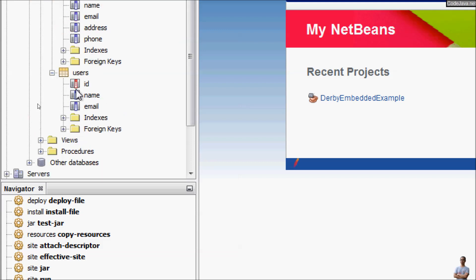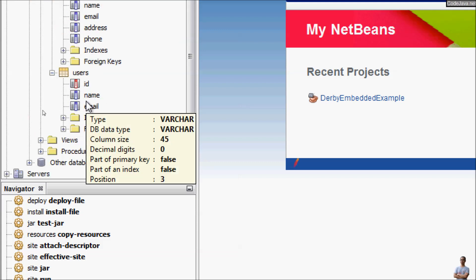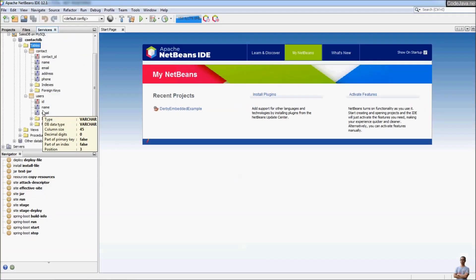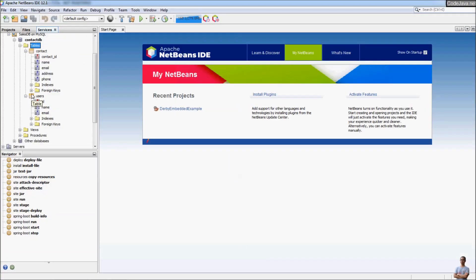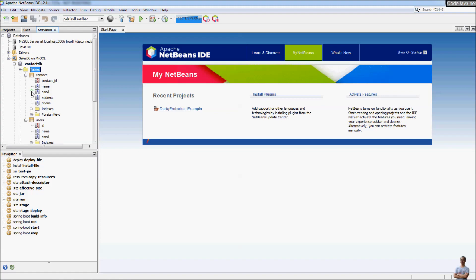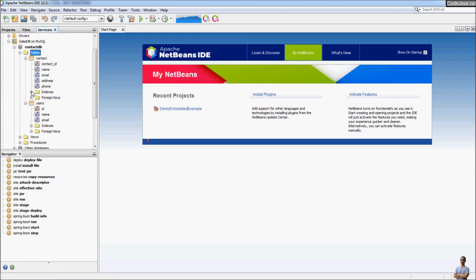You can see the new table 'users' got created here. There are three columns: id, name, and email. It's very easy to create a new table in NetBeans IDE.